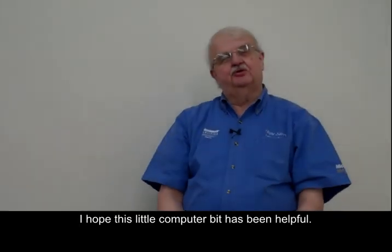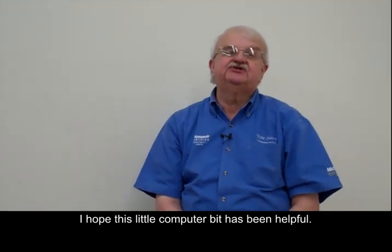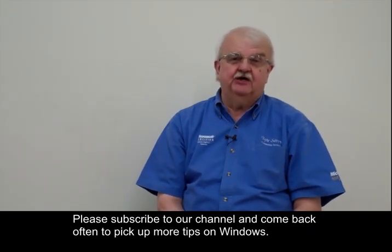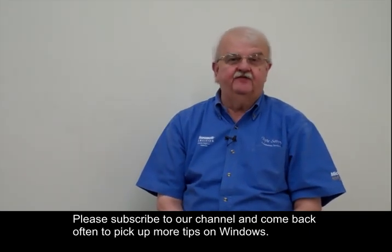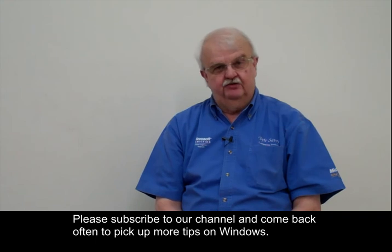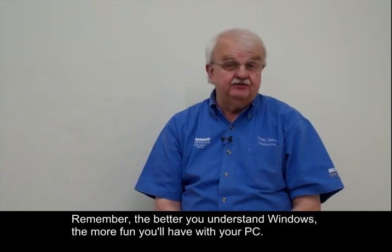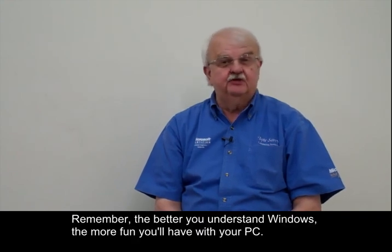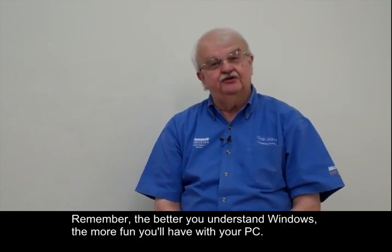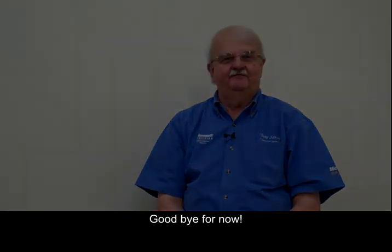I hope this little computer bit has been helpful. Please subscribe to our channel and come back often to pick up more tips on Windows. Remember, the better you understand Windows, the more fun you'll have with your PC. Goodbye for now.